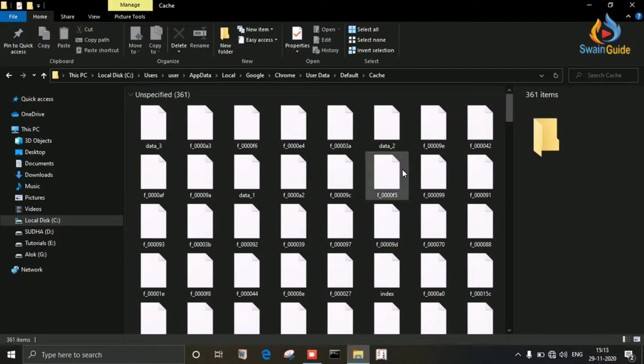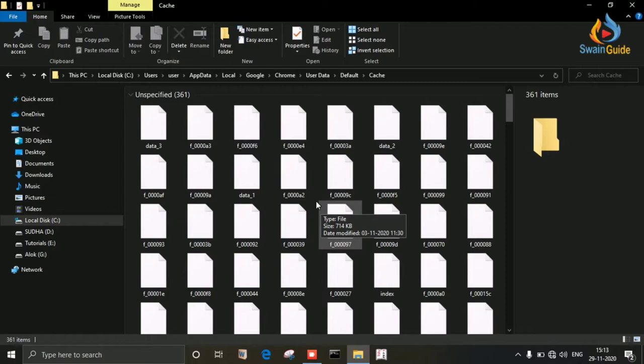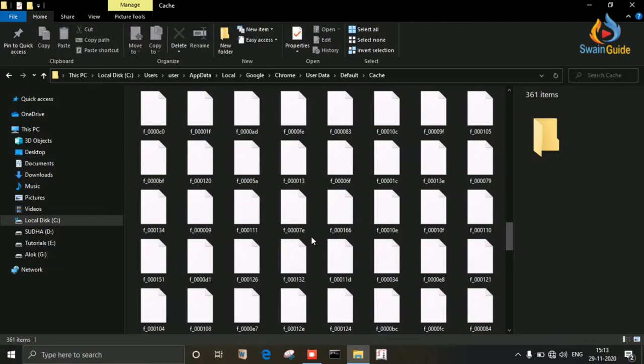To convert the extensions, we have to create a file. I have already described this in my previous video, you can find it from the I button. Now I'm going to create a new file here to convert the extensions because these files don't have any extension.